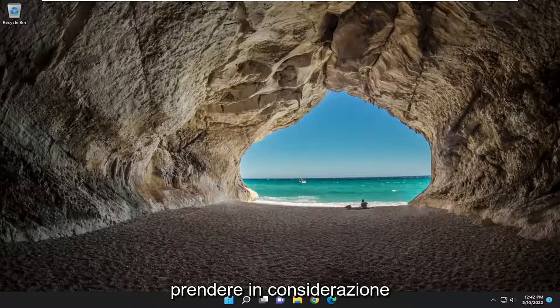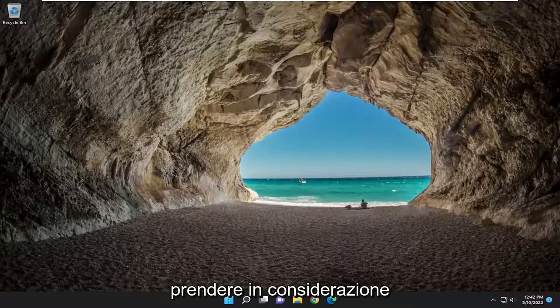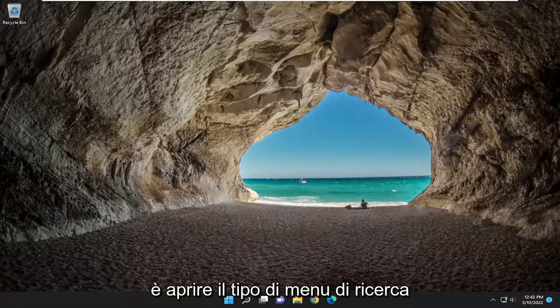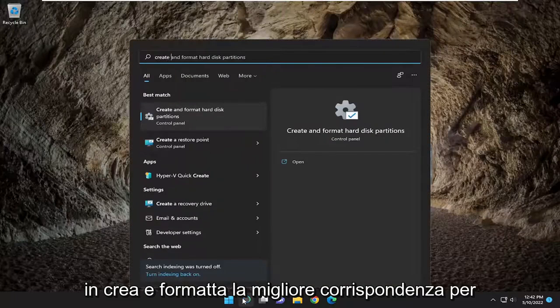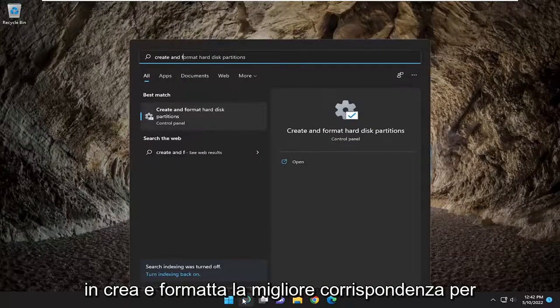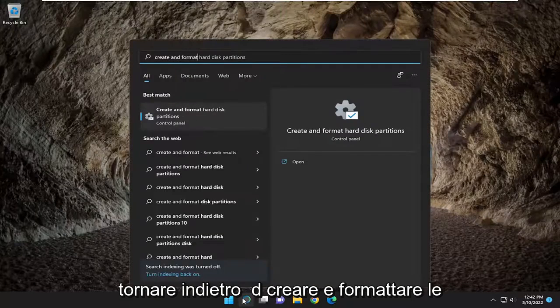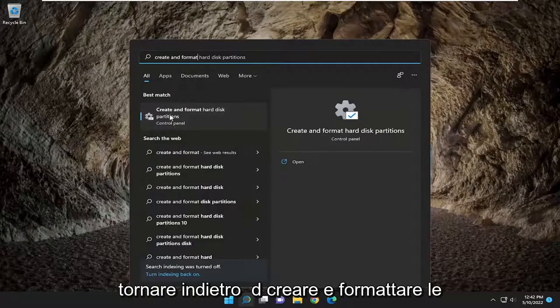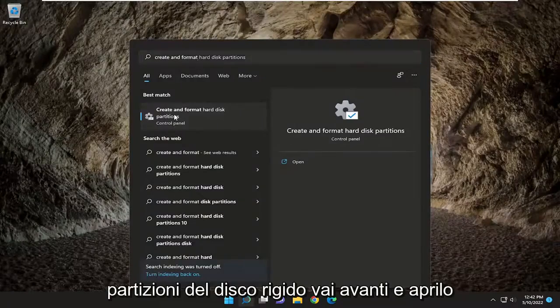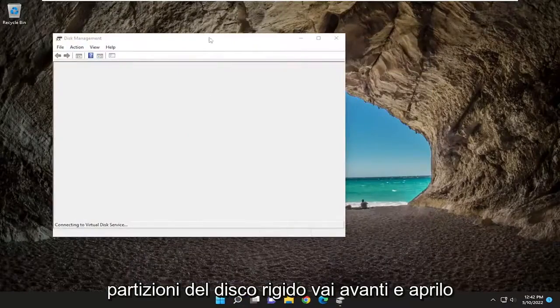Something else you may also want to consider is opening up the search menu. Type in 'create and format'. The best match to come back with will be 'Create and format hard disk partitions'. Go ahead and open that up.